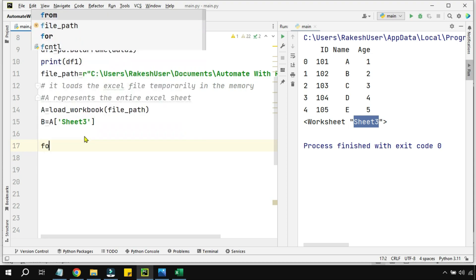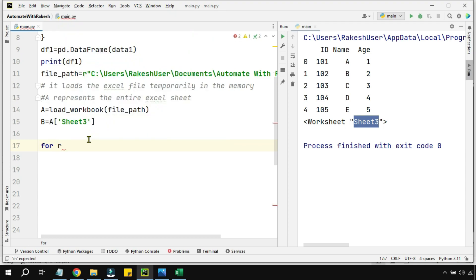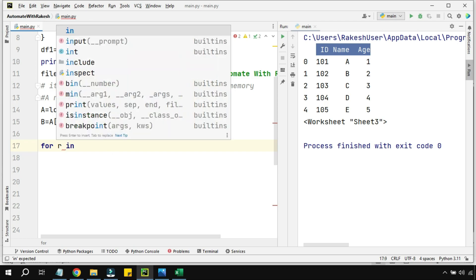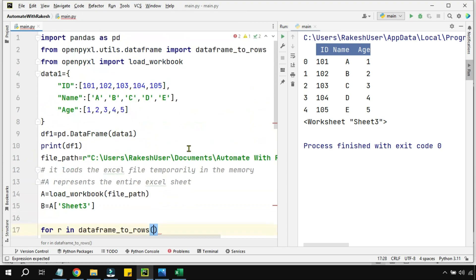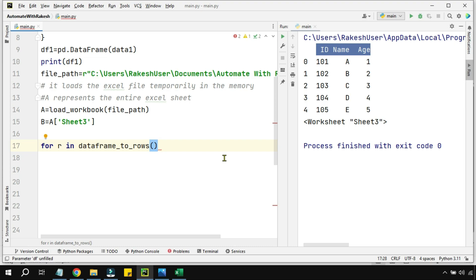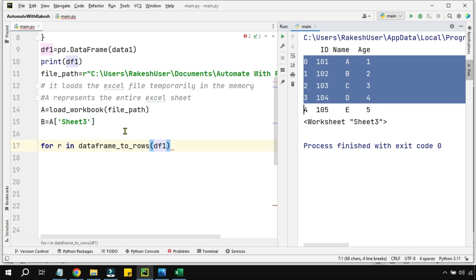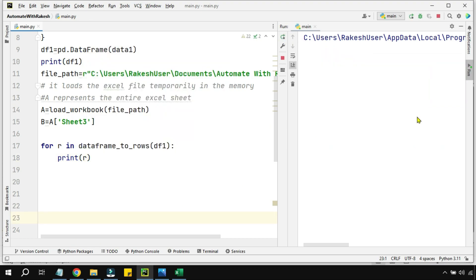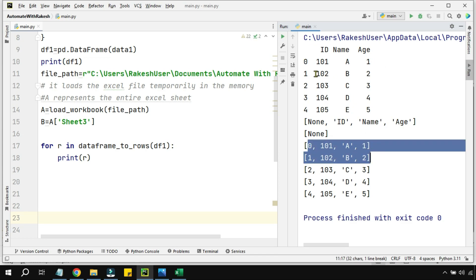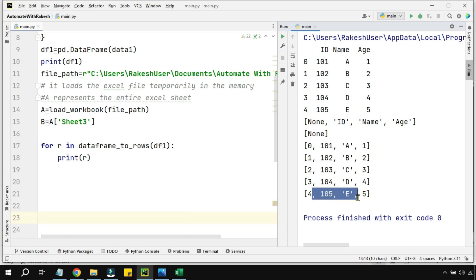I want to loop through the data, so I'll use a for loop with variable `r` representing rows. The data has five rows plus a header — six rows total. For this I'll use dataframe_to_rows, which is why we imported it. I supply df1 as the parameter — df1 is the entire table. When I print `r` and execute, it prints each row one by one: the header row with id, name, age, then the data rows like zero, one, zero, one, a, one, and so on.